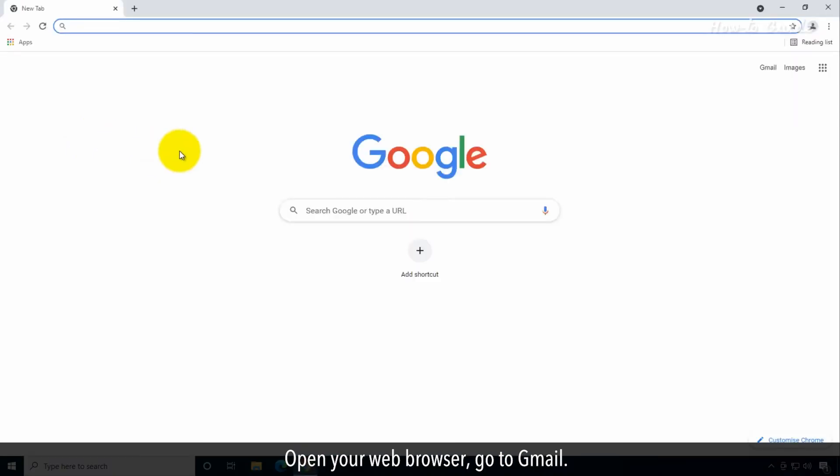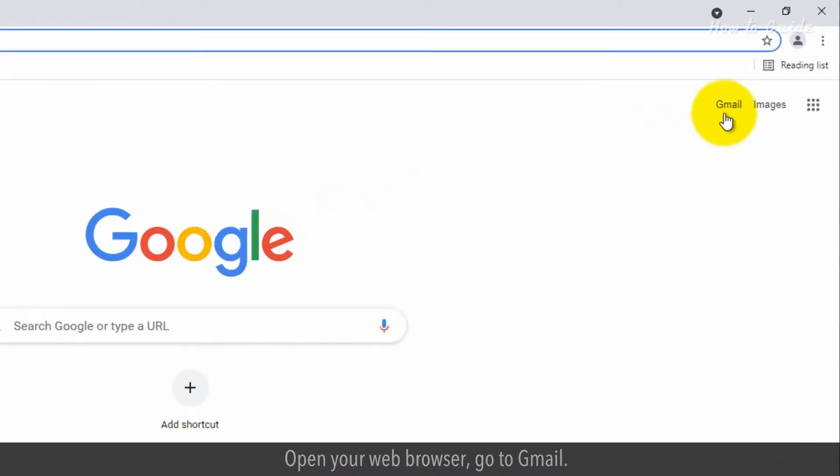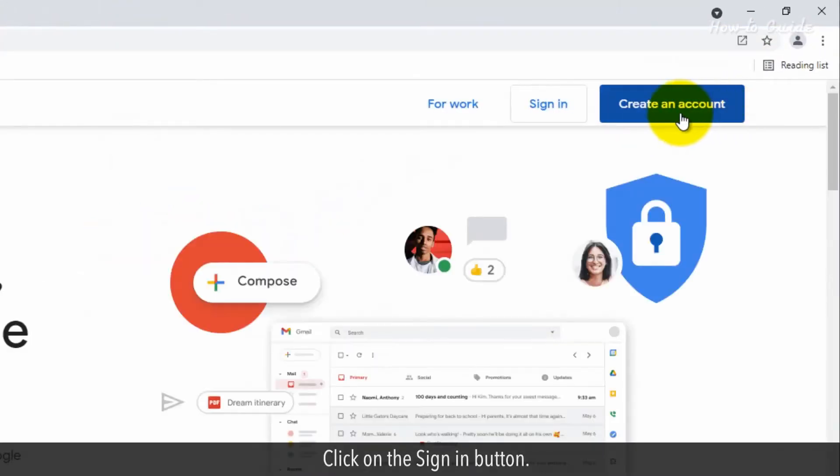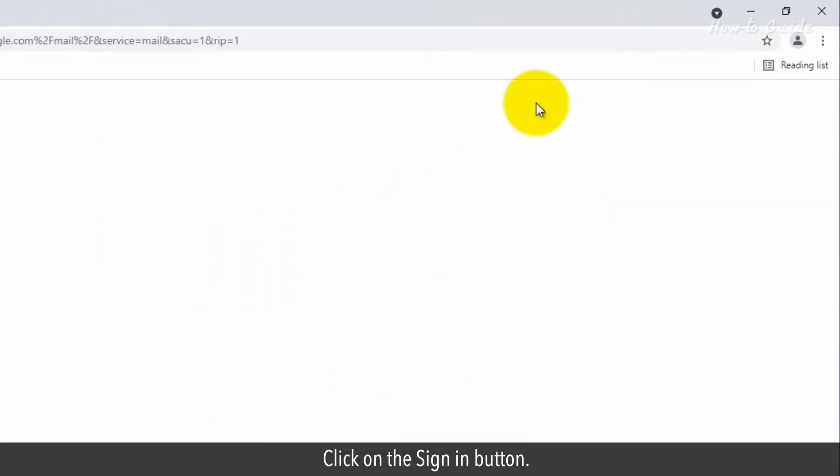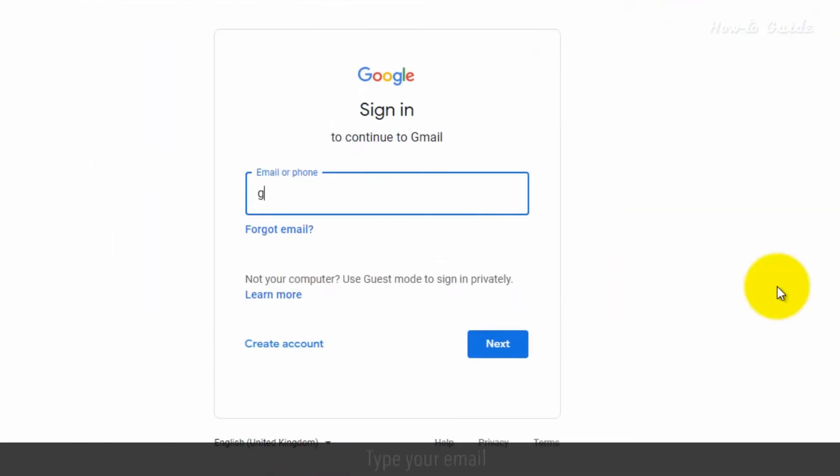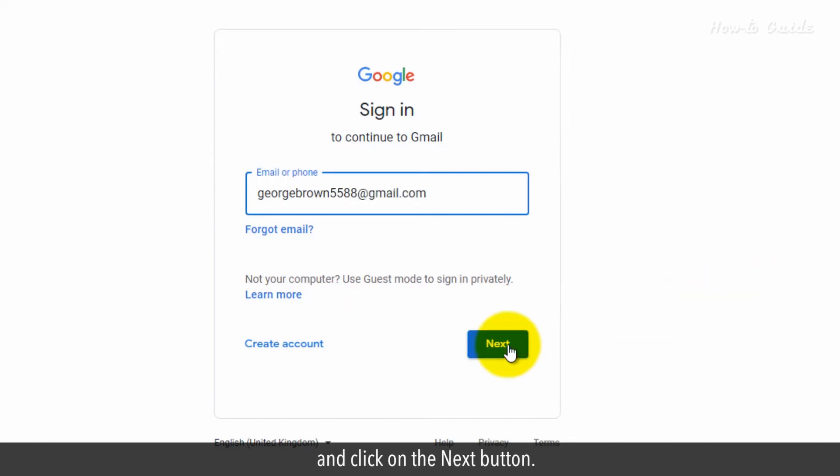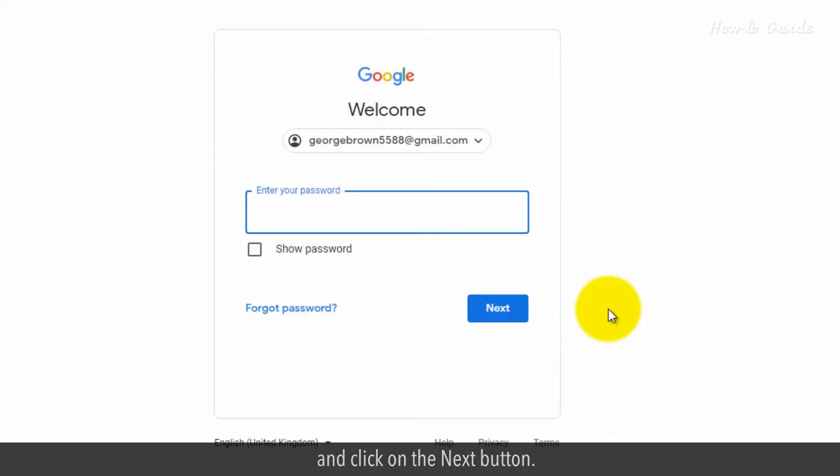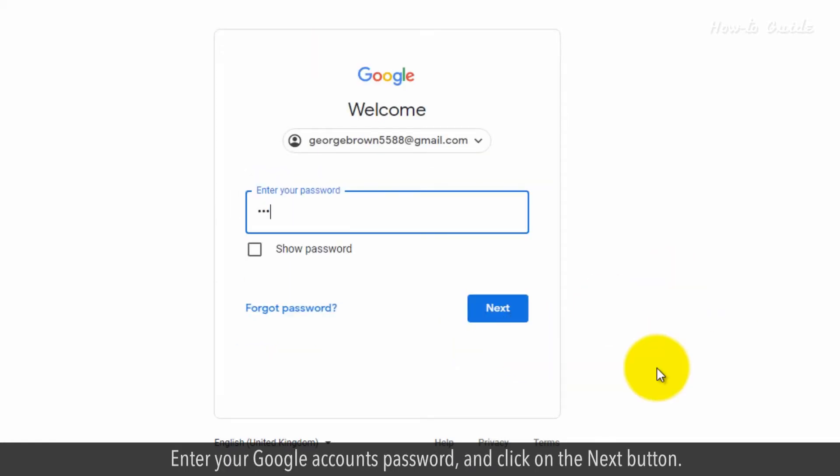Open your web browser, go to Gmail. Click on the Sign In button, type your email, and click on the Next button. Enter your Google Account password and click on the Next button.